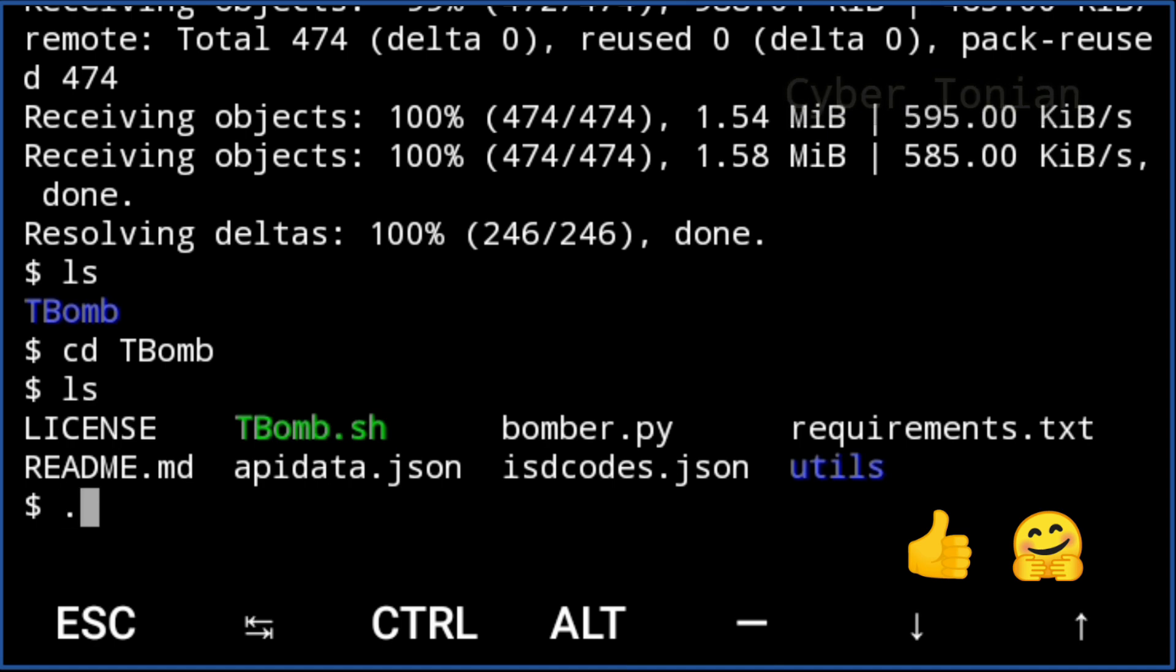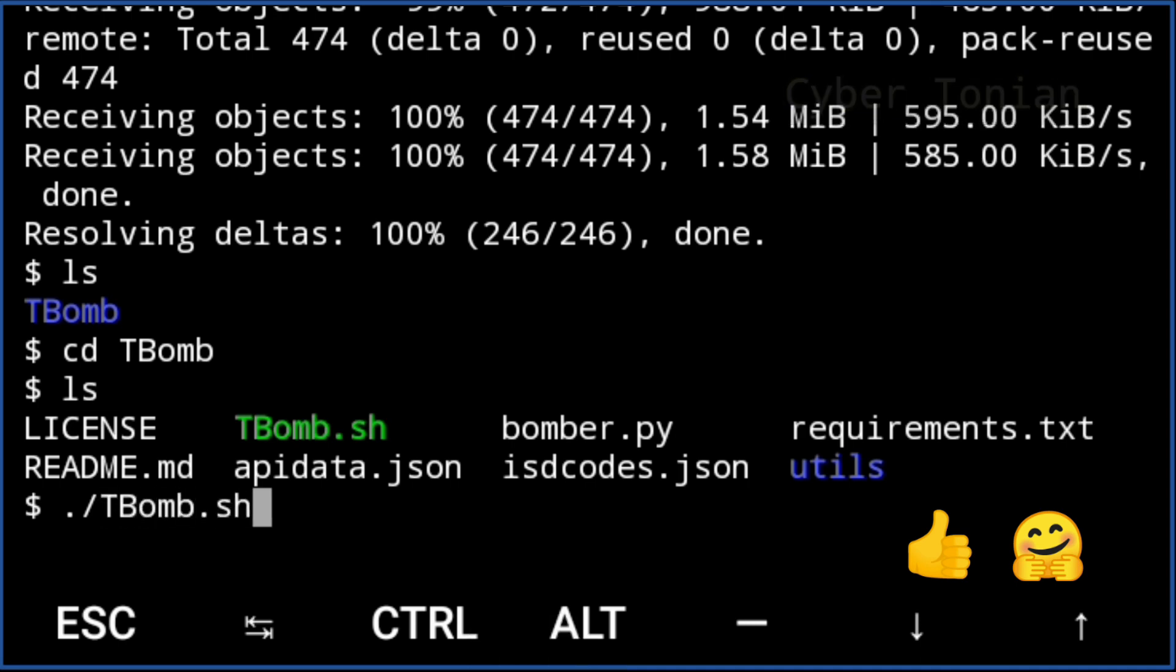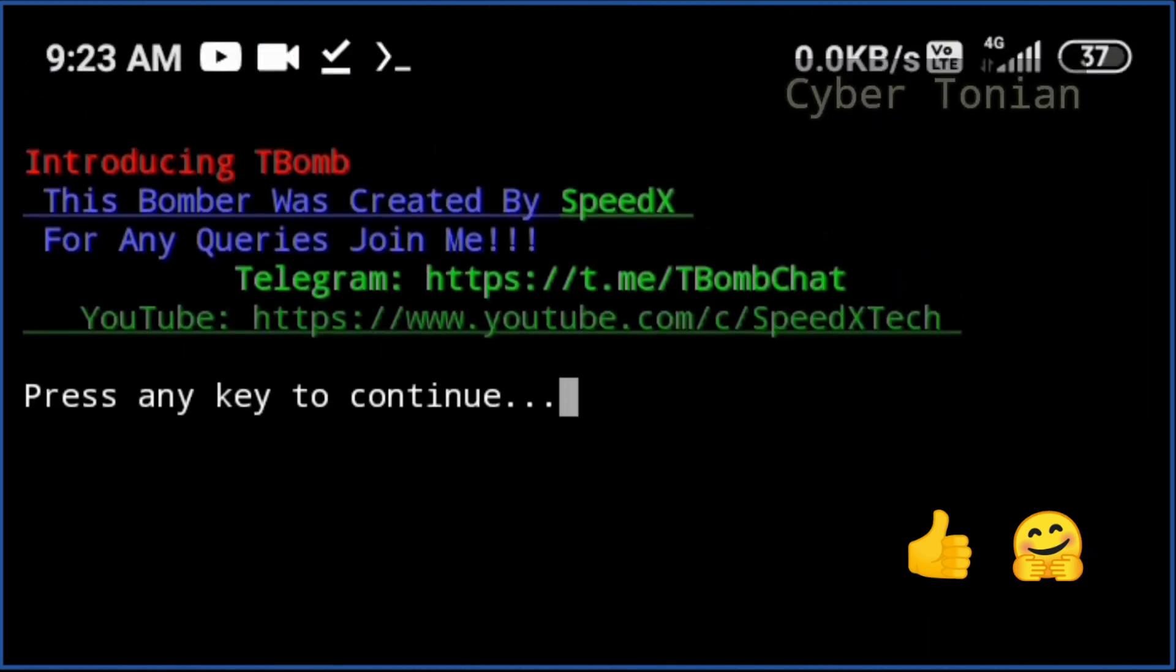Now as you can see we are in the tool and we need to simply type the command dot forward slash t-bomb dot sh and hit enter. Press any key to continue.